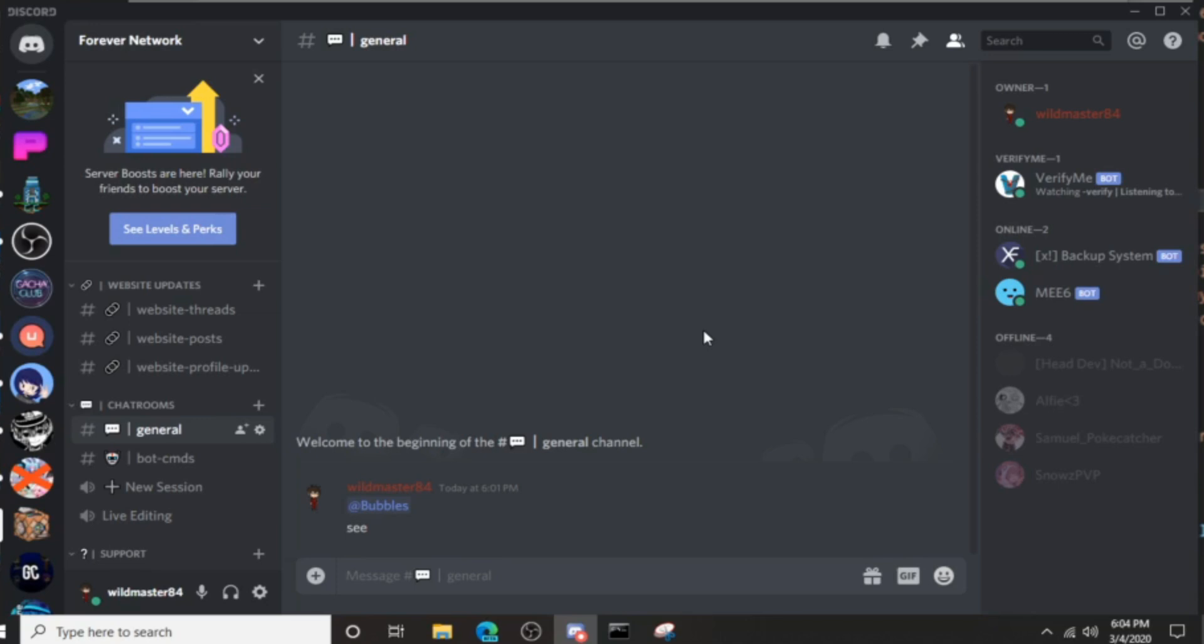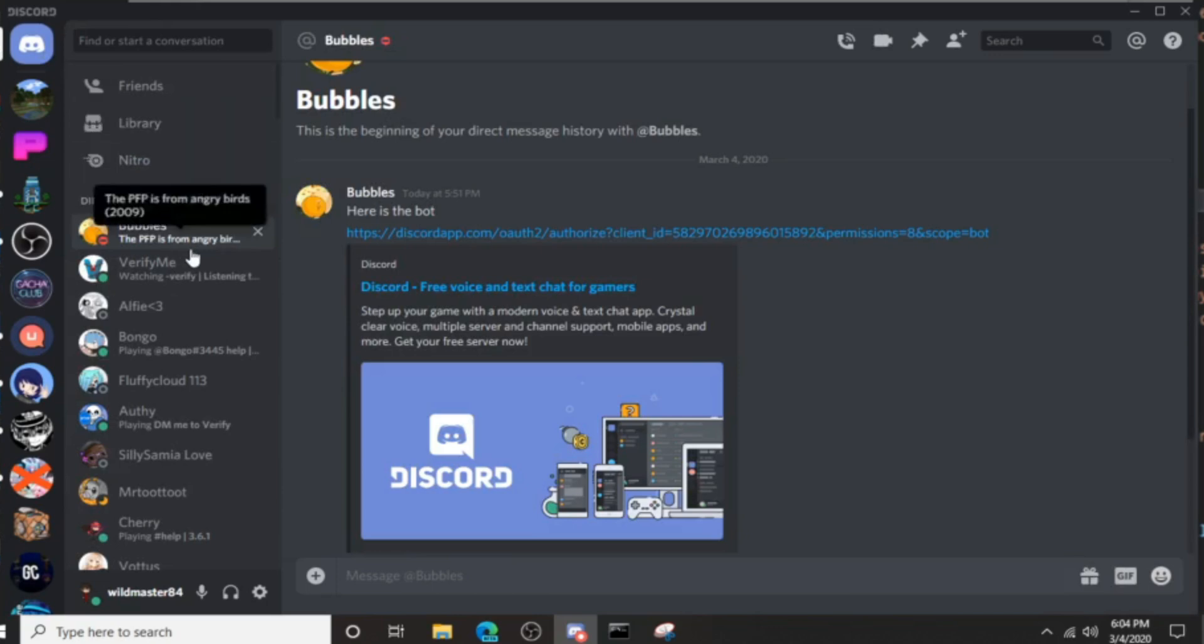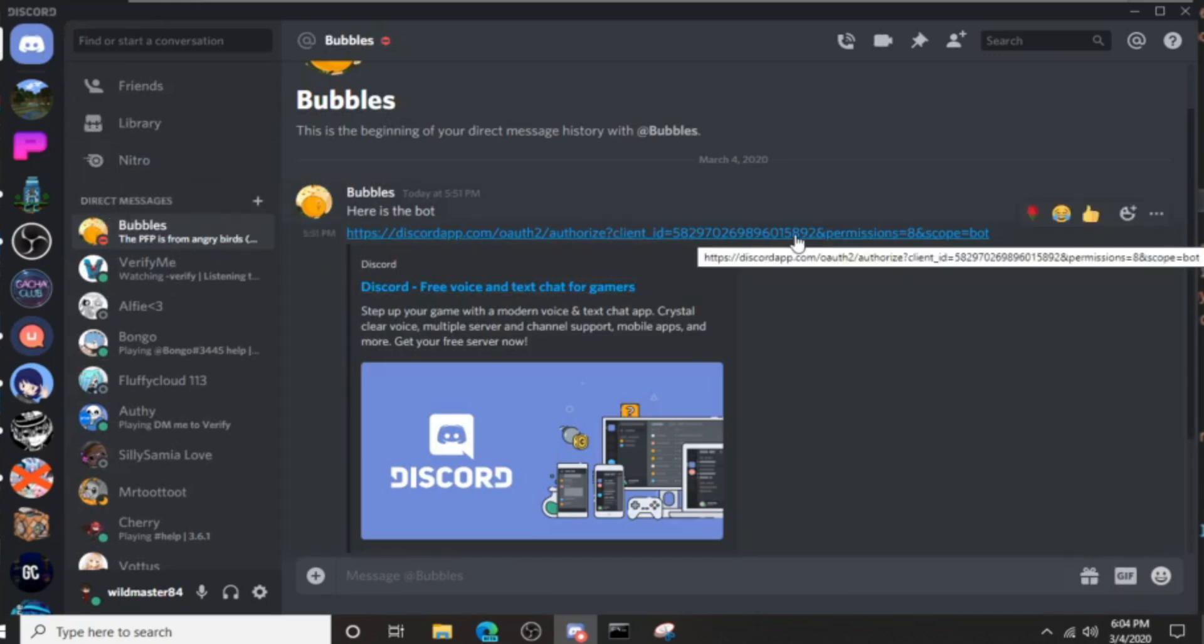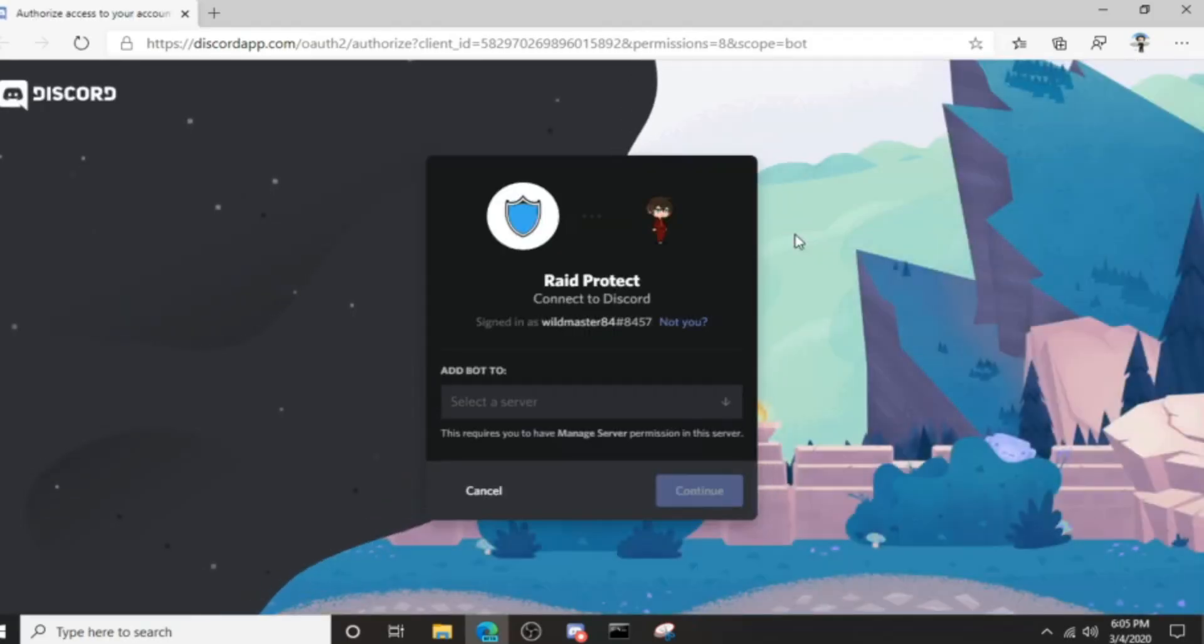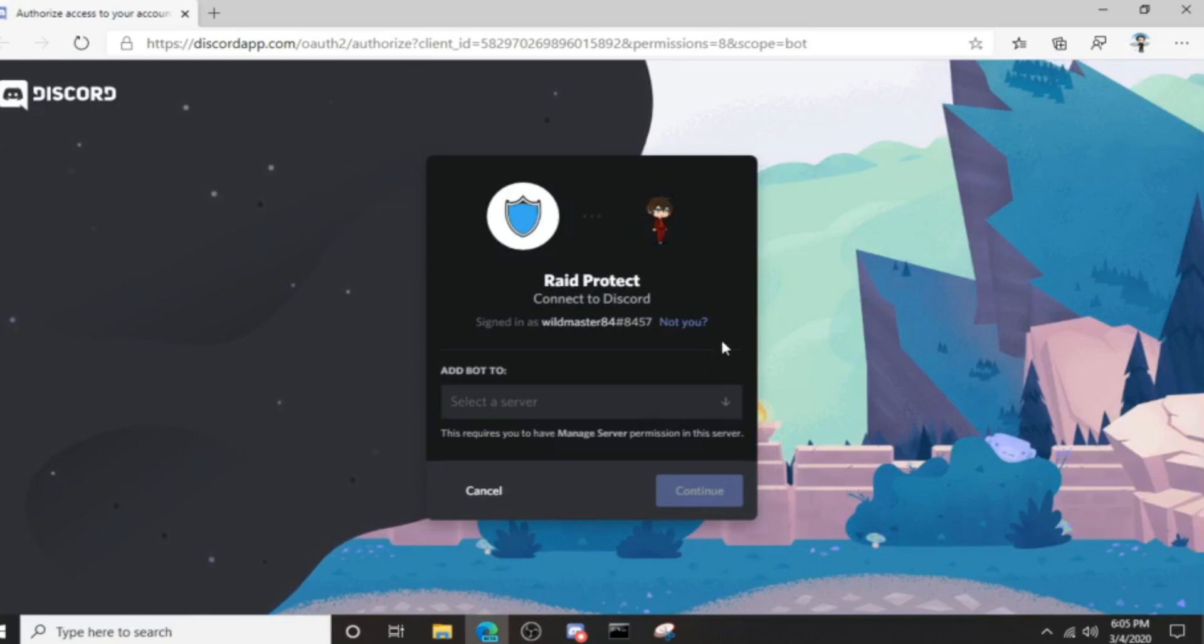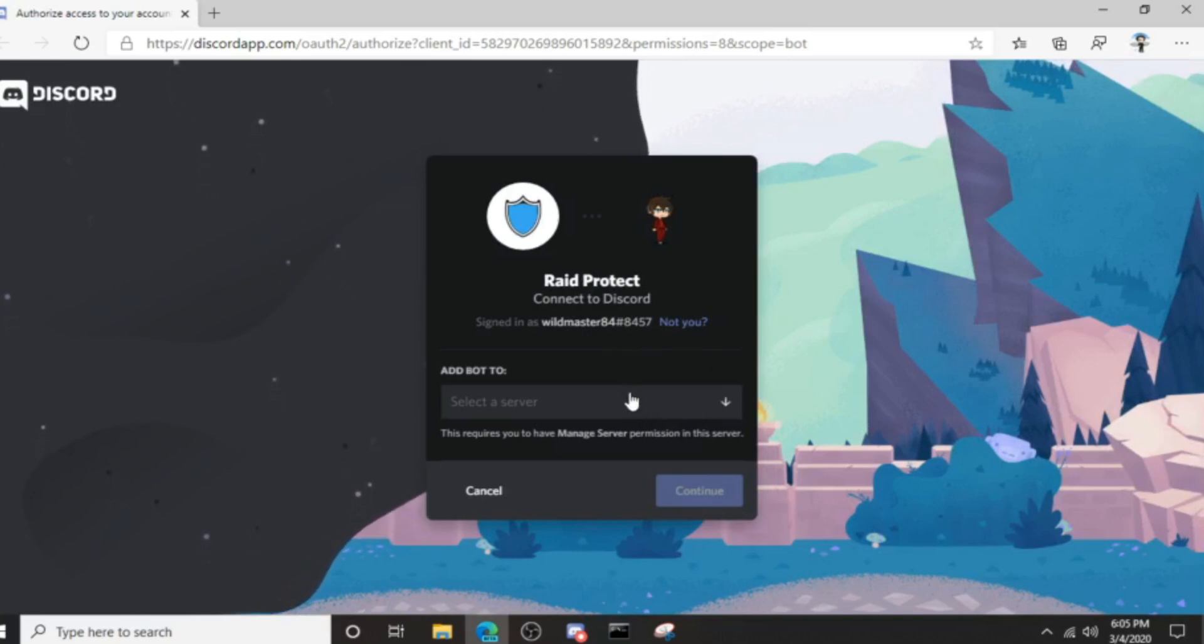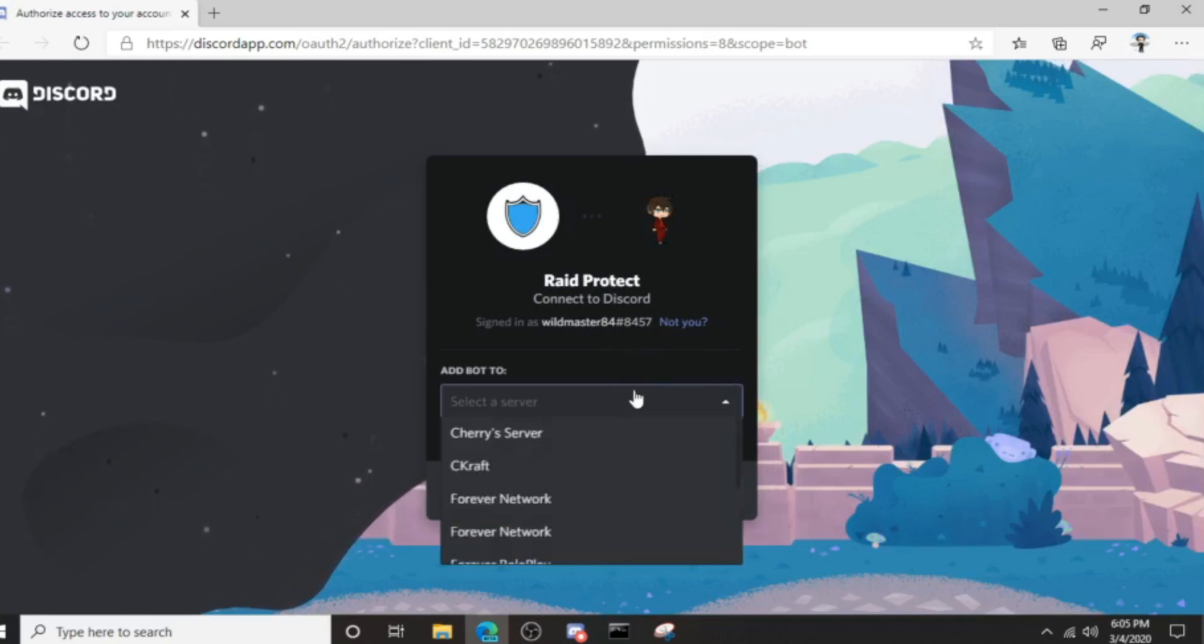I'm going to be going over how to prevent it. I had this user send me a bot that's supposed to be raid prevention. Let me show you what it is and do not download this. See, it says raid protection.